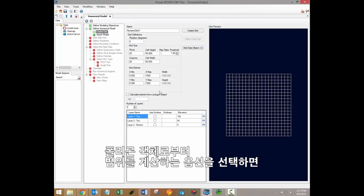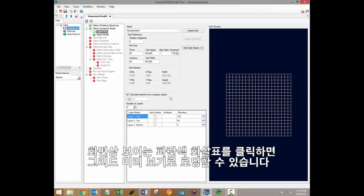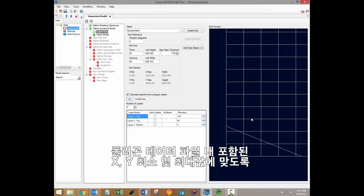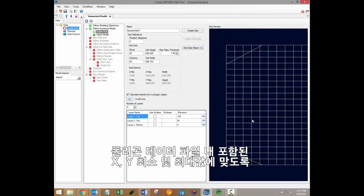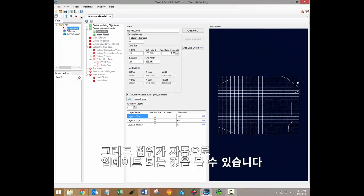If you select the option to calculate extents from a polygon object, you'll then be able to select a polygon data object from the data tree and load it into the grid preview using the blue arrow just underneath the calculate extents from a polygon object button. When you do that, the grid extents will automatically be updated to match the minimum and maximum x and y values contained within the polygon data file.